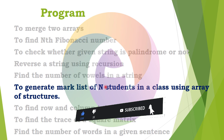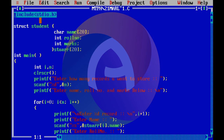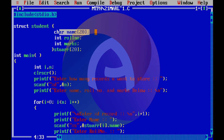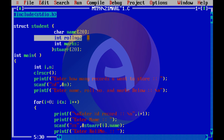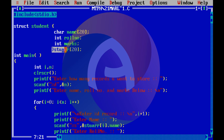In a class of 30 students, the mark list will be generated using an array of structures. The student structure contains a character array 'name' of size 20, an integer 'roll number', and an integer 'marks'.